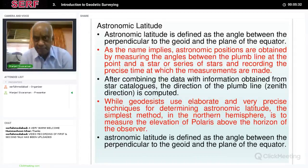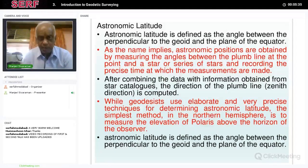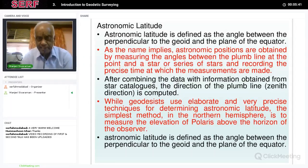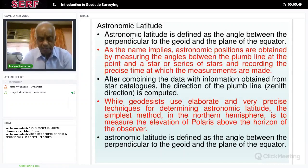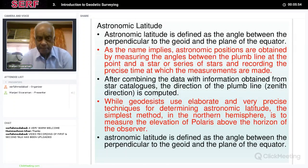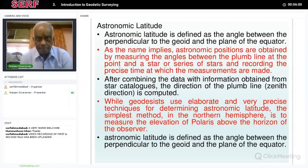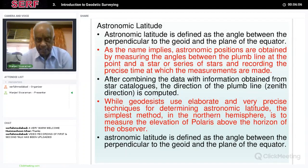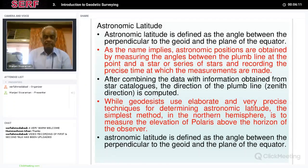Astronomical latitude is defined as the angle between the perpendicular to the geoid — that is, the normal — and the vertical plumb line, which is actually perpendicular to the geoid, not the ellipsoid. The angle between that plumb line and the plane of the equator, that is the XY plane, is defined as astronomical latitude. As the name implies, these are obtained by measuring angles between the plumb line at that point and a star or celestial resource, and recording the precise time at which the measurements are made.